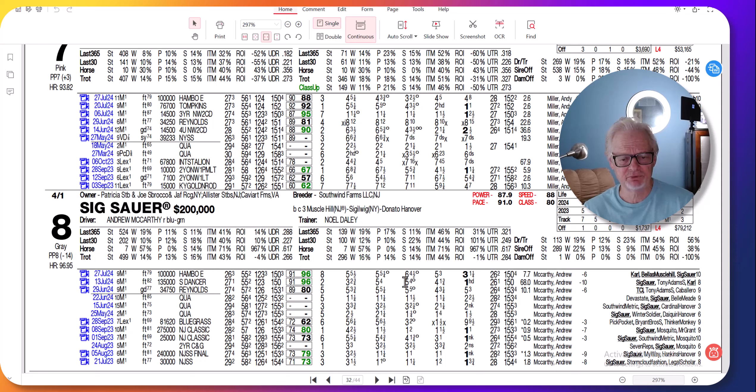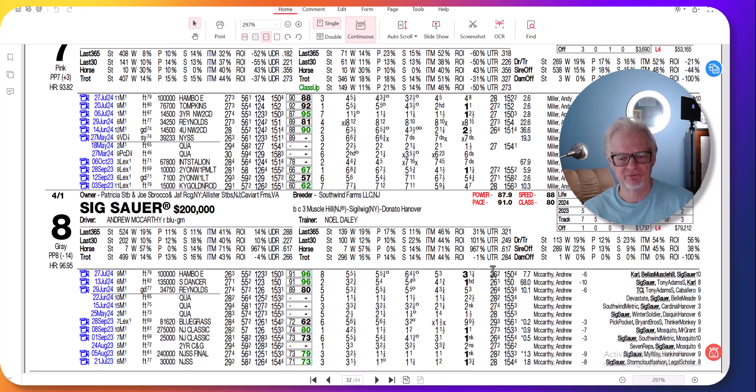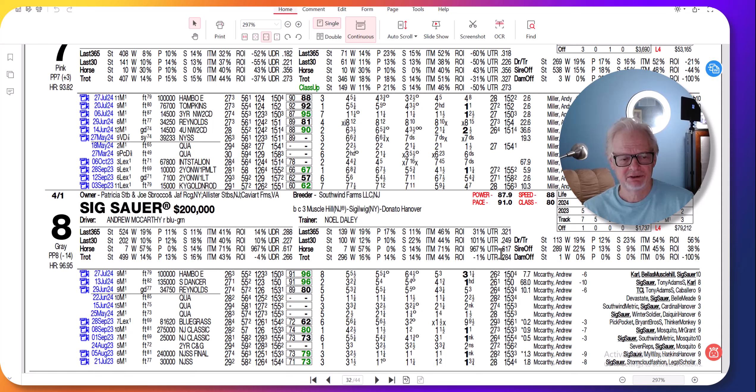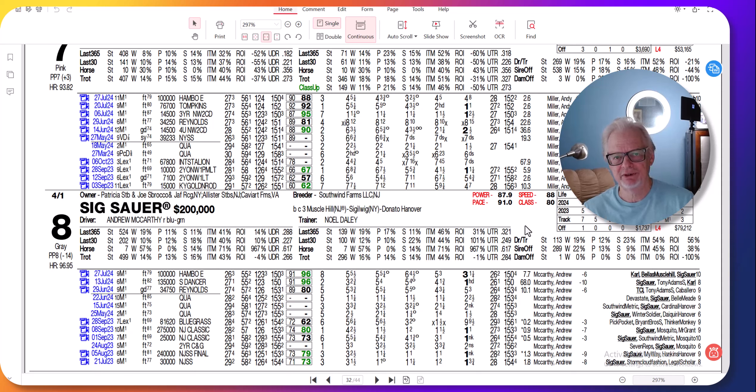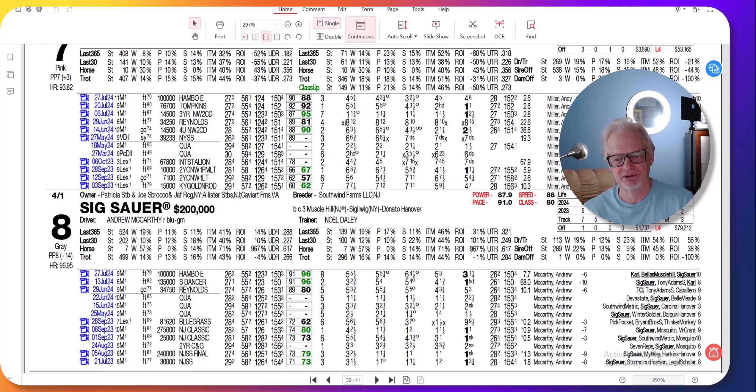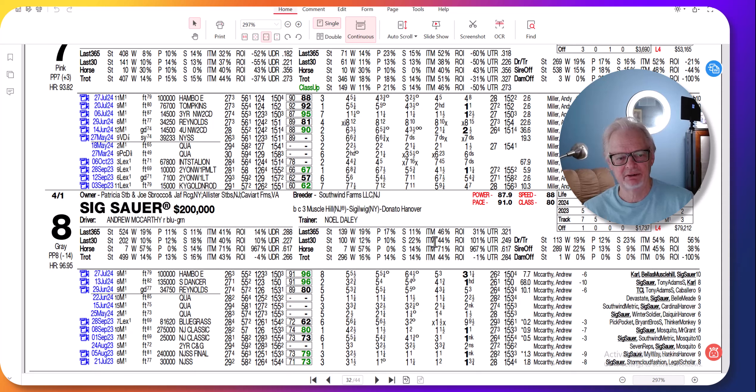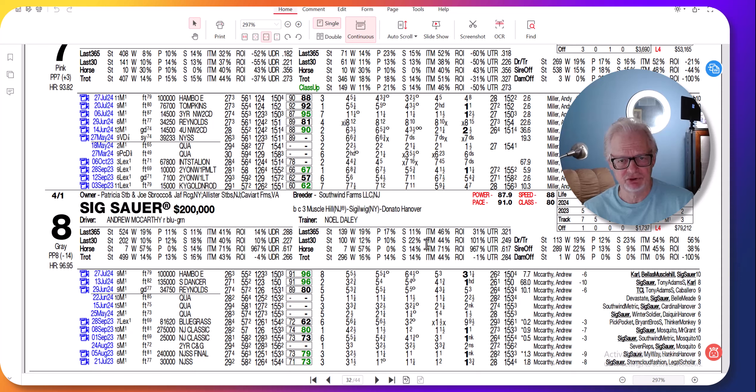Last week he had post 8, left and tucked, followed cover, third over, and finished well, only a length and a quarter behind Carl. This is a three-year-old moving in the right direction. This is what you have to look for: the amount of starts. This horse only has eight lifetime starts, only three this year, and I mean there's a very good chance that he's going to run better.